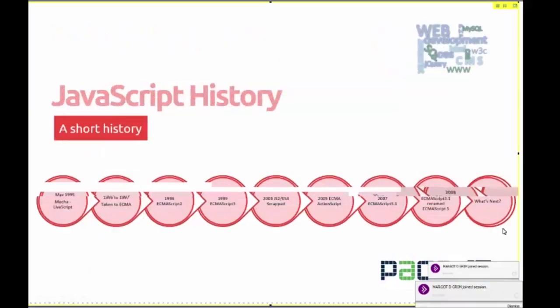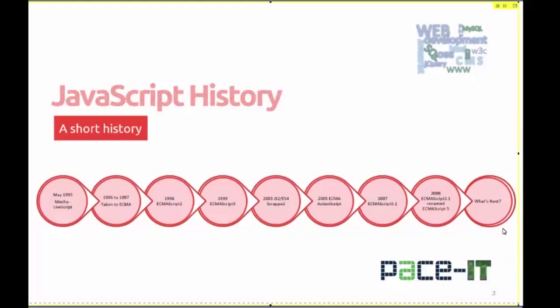Let's talk about JavaScript history and what it's all about. JavaScript was actually written in 10 days, back in May 1995 — the very first version — by Brendan Eich, while he was working at Netscape. Some of you may remember Netscape Navigator. His purpose in writing JavaScript was to enhance the capabilities of Netscape Navigator and make it more interactive with web users.